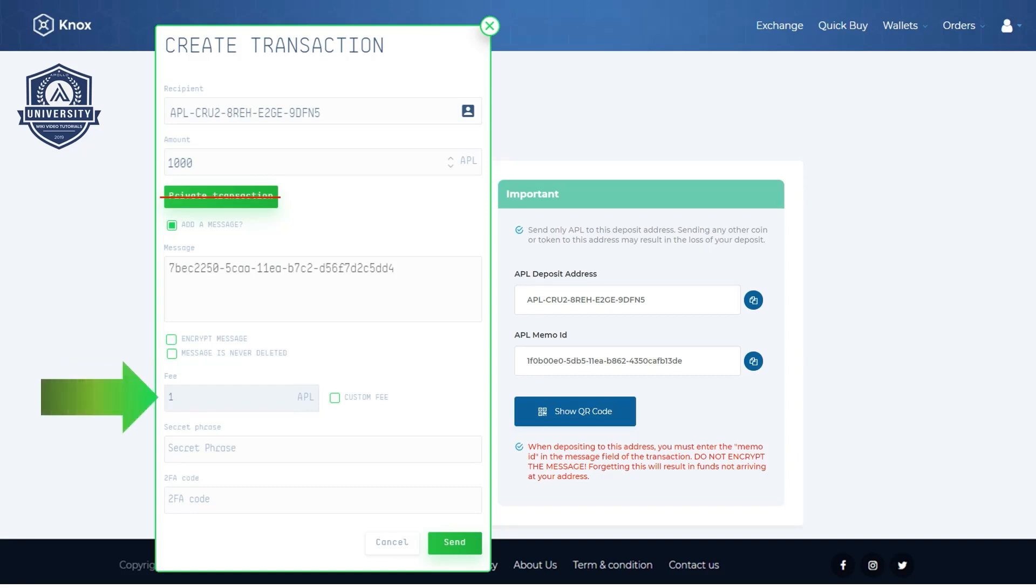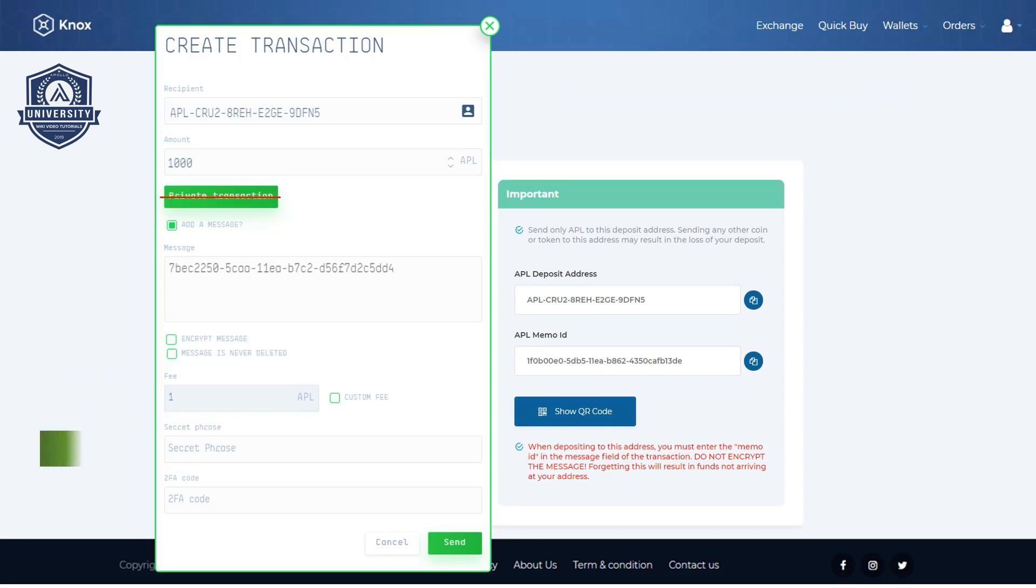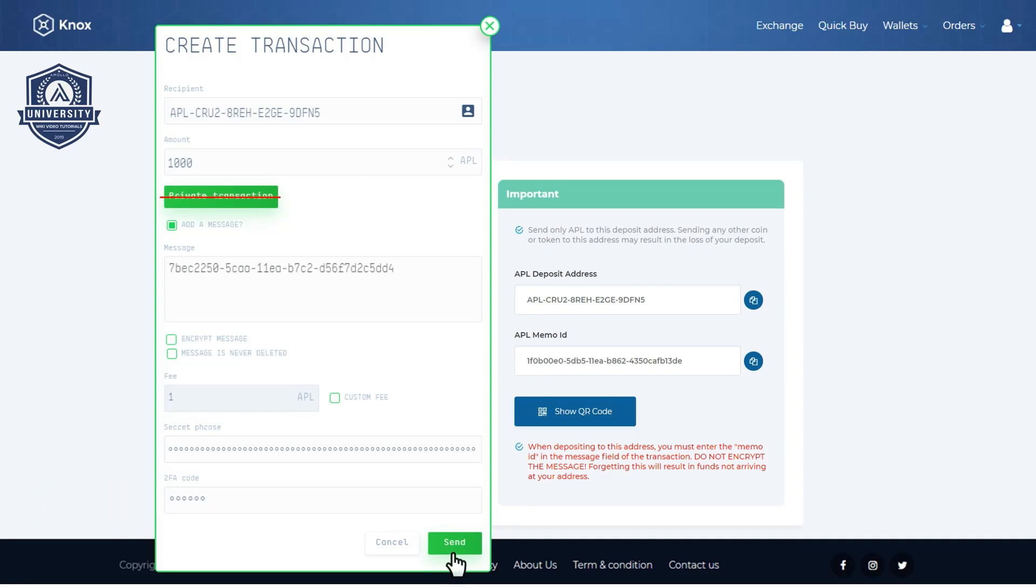Enter the required fee. These can be found on our Apollo wiki and lastly enter your secret phrase and 2FA if enabled. Then hit send.